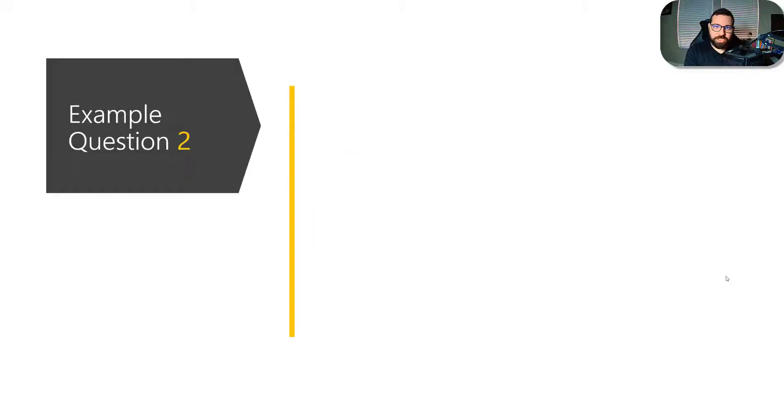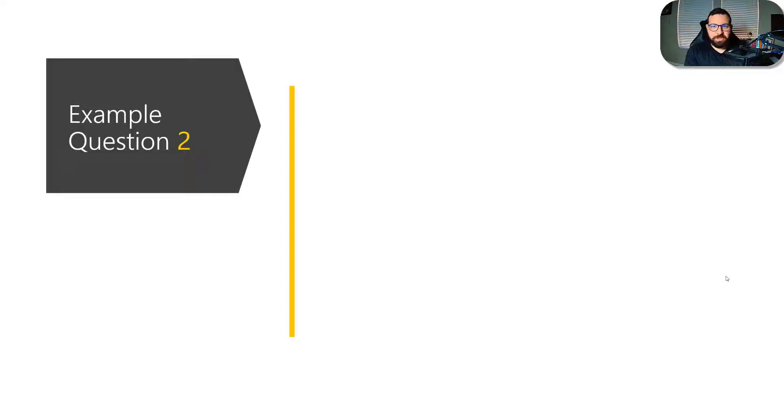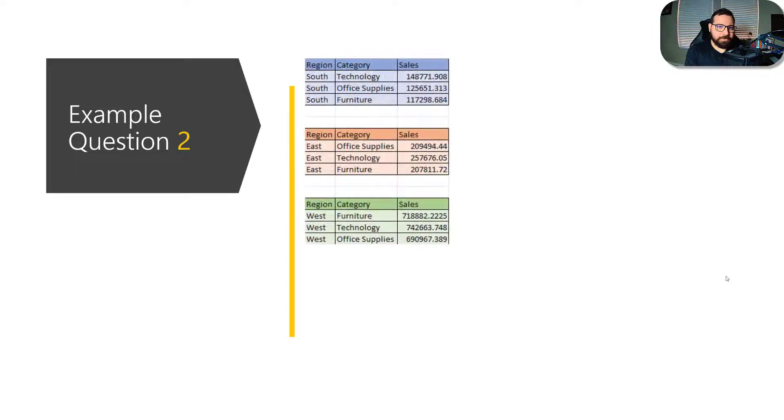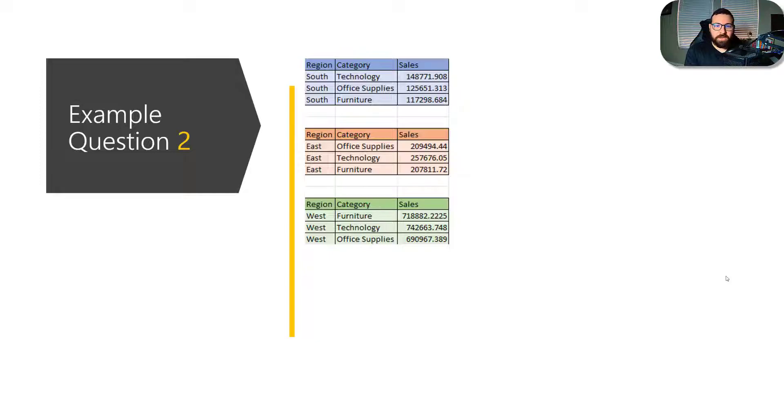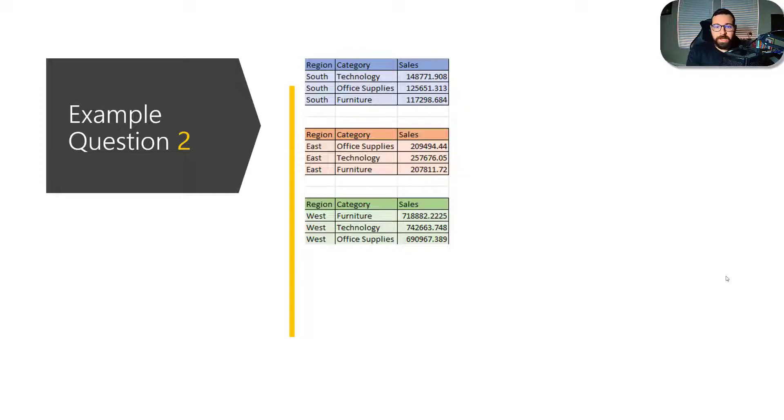The next question. So they do have some very high level questions on data structure. So for example, they would give you a table that looks like this. You've got three columns from south, three rows from south, from east and from west. So three separate tables from each of the regions.